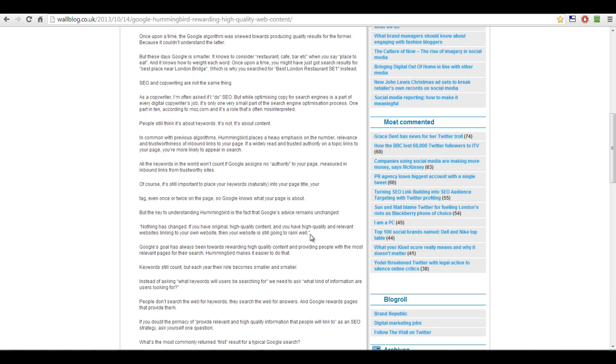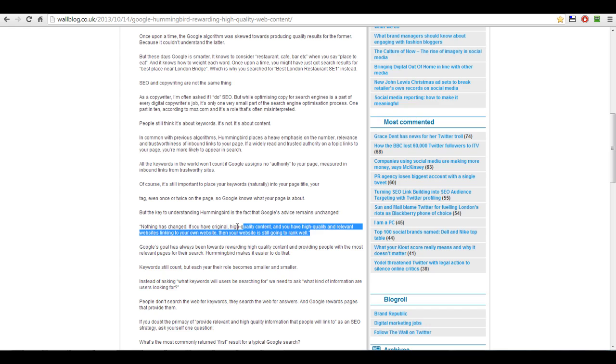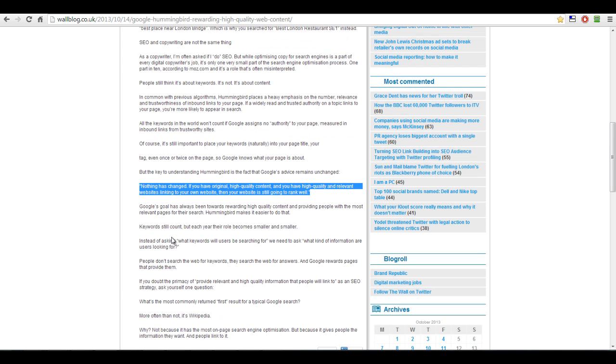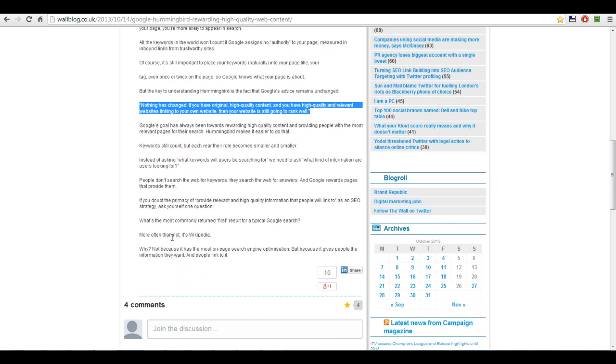If you have original high-quality content and you have high-quality and relevant websites linking to your own website, then your website is still going to rank well, which is exactly the process. So if you have all your sites, all your Christmas sites, they're all linking together. You've got a main site holding them together with really good relevant information, and that links back to them. That's fulfilling that, and you will get rankings. And then, based on that, you then go back to the sites that are ranking well. That's why you need a few of them out there. You go back to the sites that are ranking well and concentrate on them and build them up into authority sites.